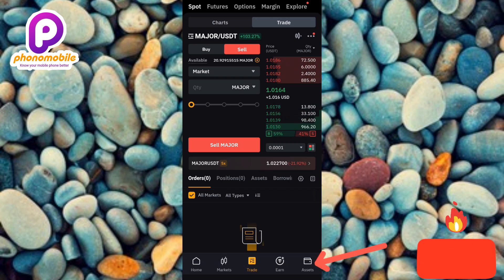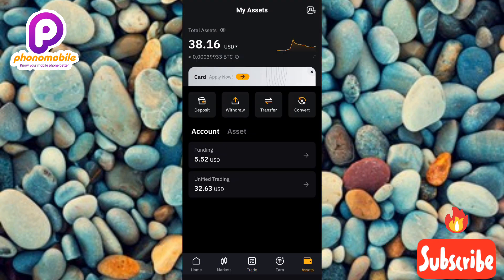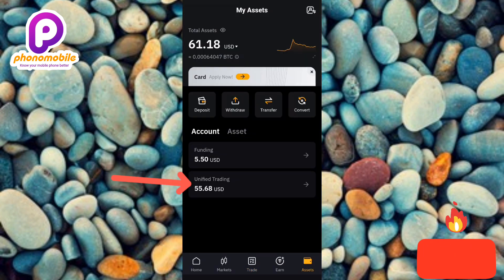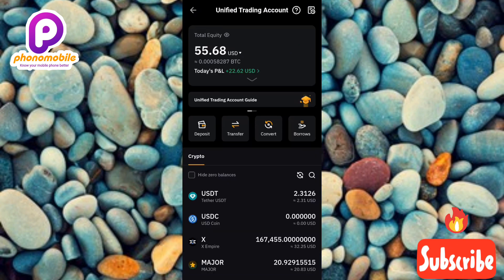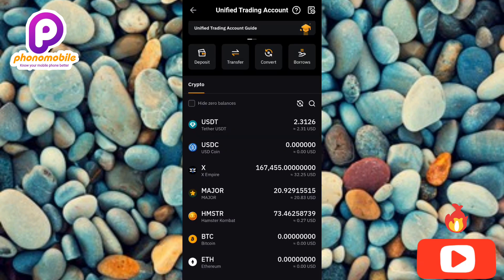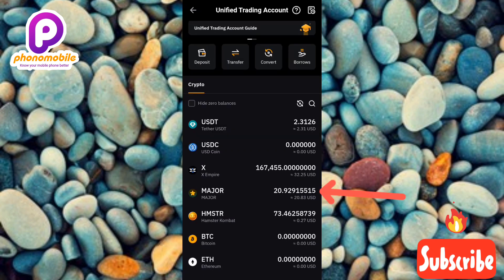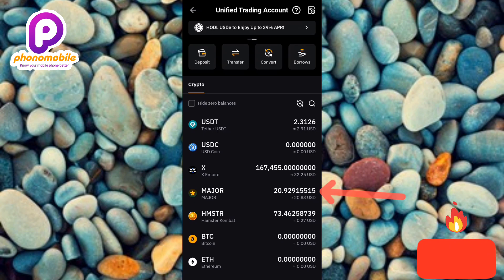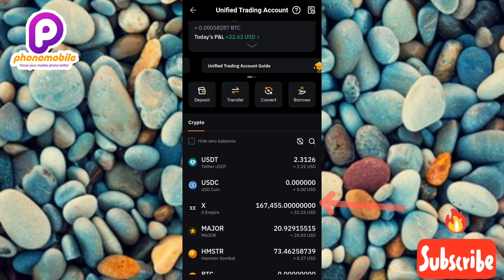Now let me go check the balances of my USDT and MAJOR token to verify the changes. Let me tap on Assets, then on my Unified Trading account. You can see my USDT balance has increased — what used to be zero is now two dollars. My MAJOR token balance has decreased from 23 down to 20.